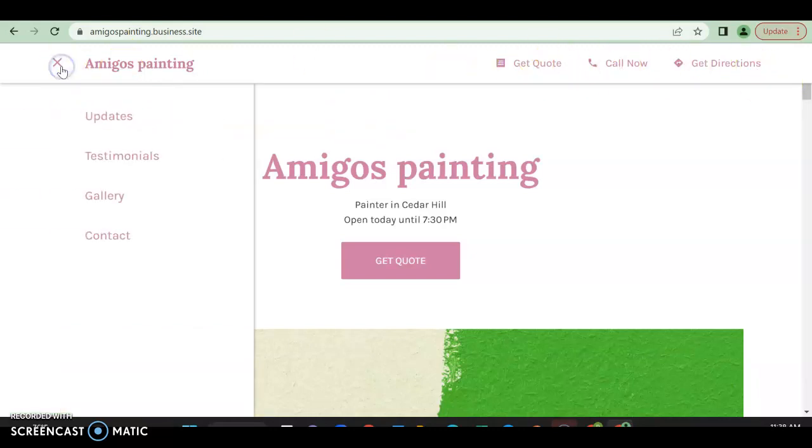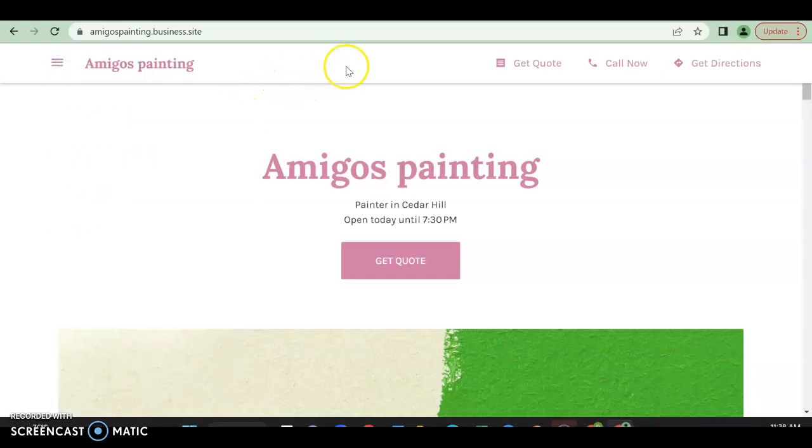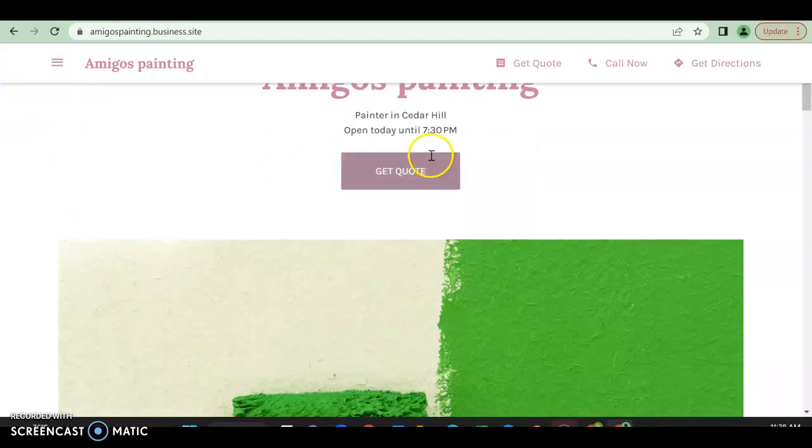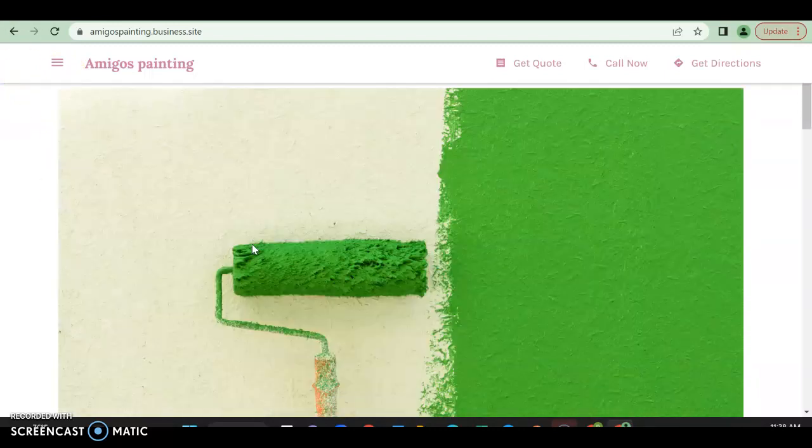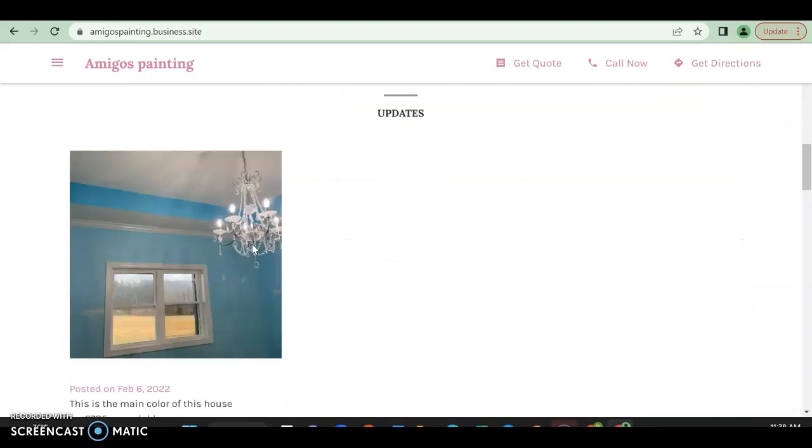Unfortunately over here, this is a little outdated, plus there's no services. We need your services and typically have them here. The hamburger menu is outdated. Amigos Painting, get quote - excellent. Painting painter in Cedar Hill, so you're pretty clear about that.